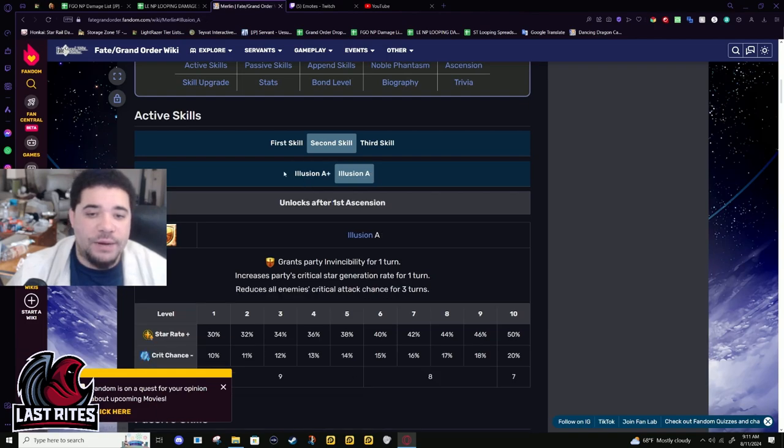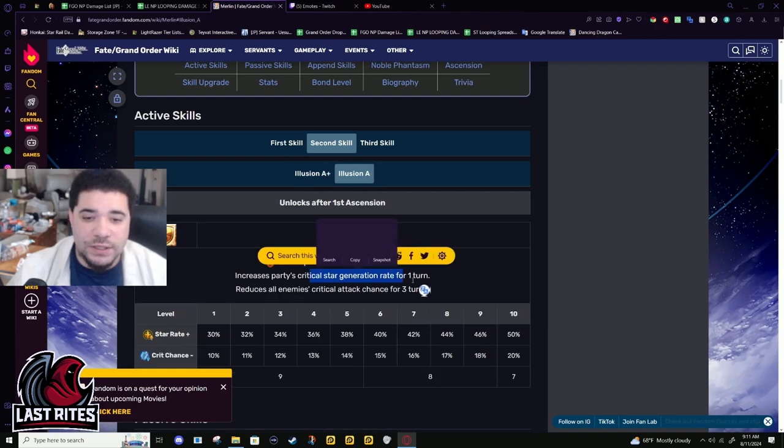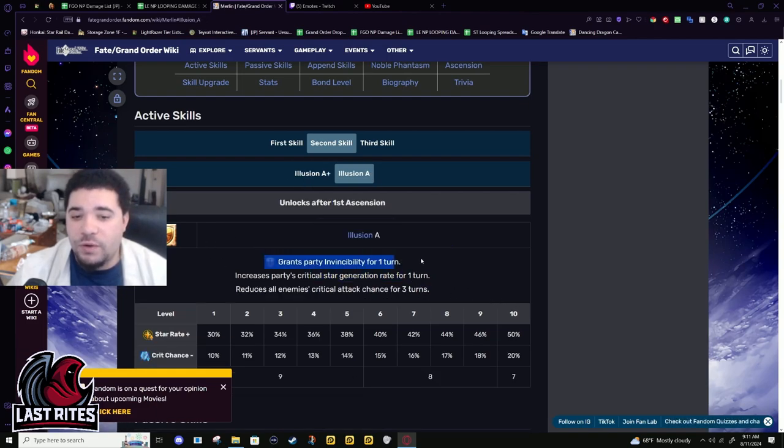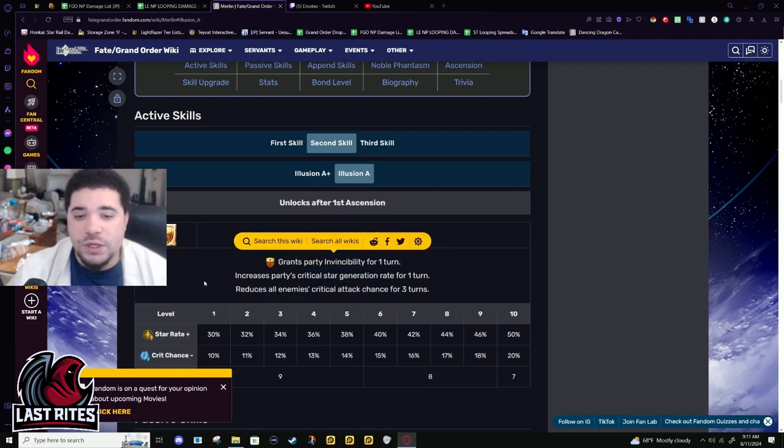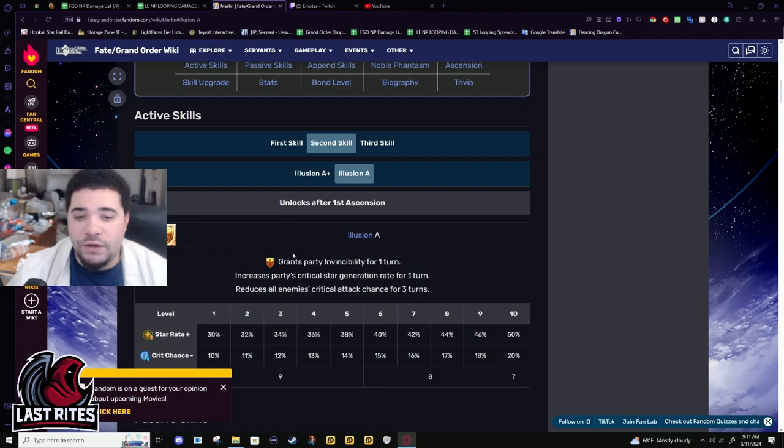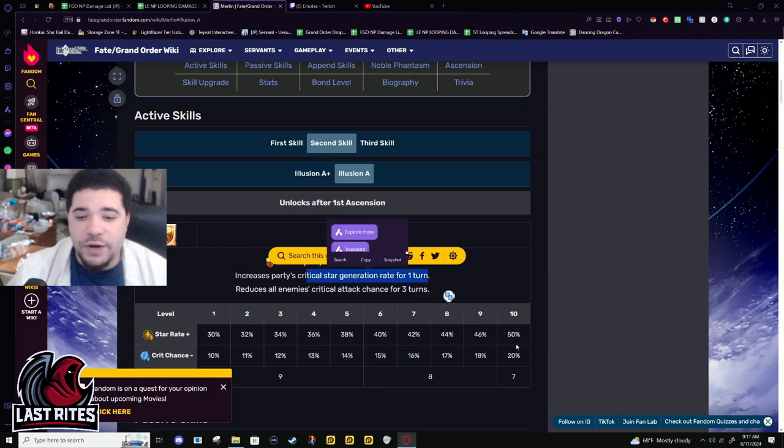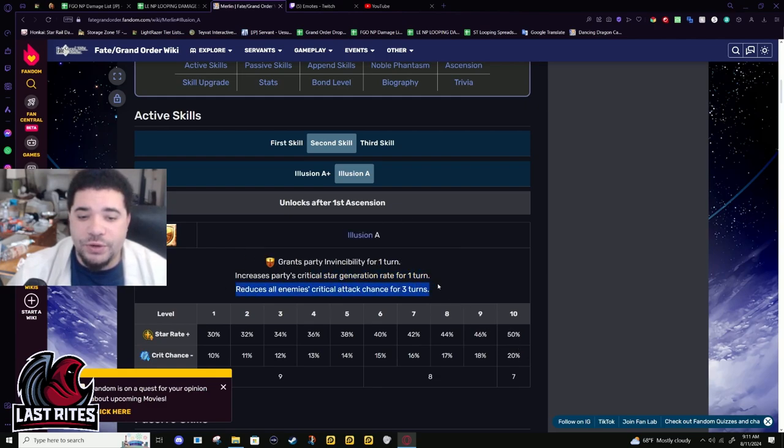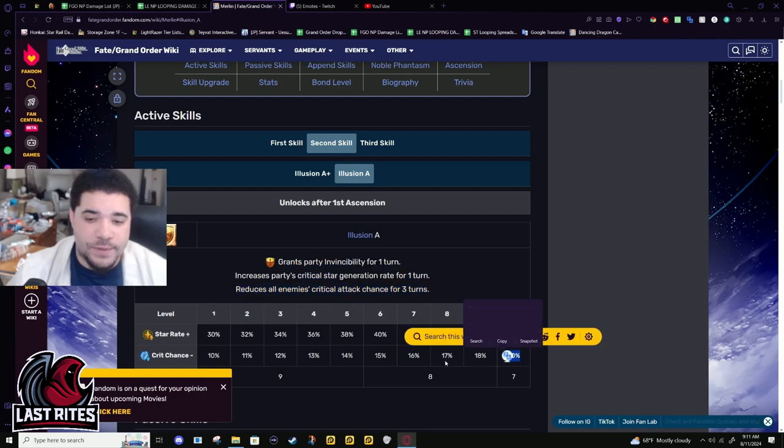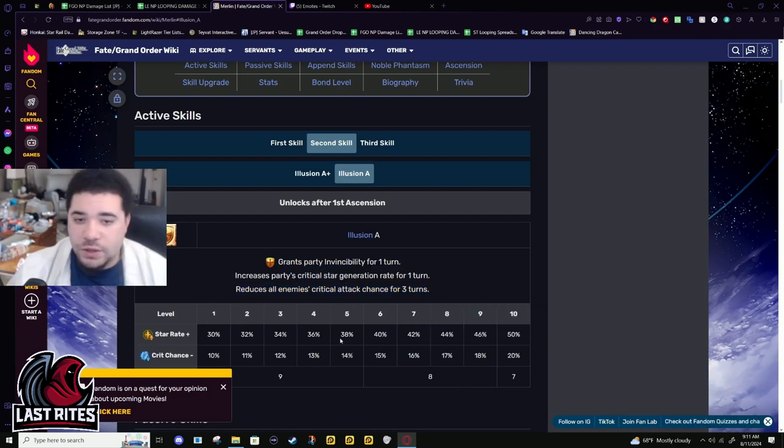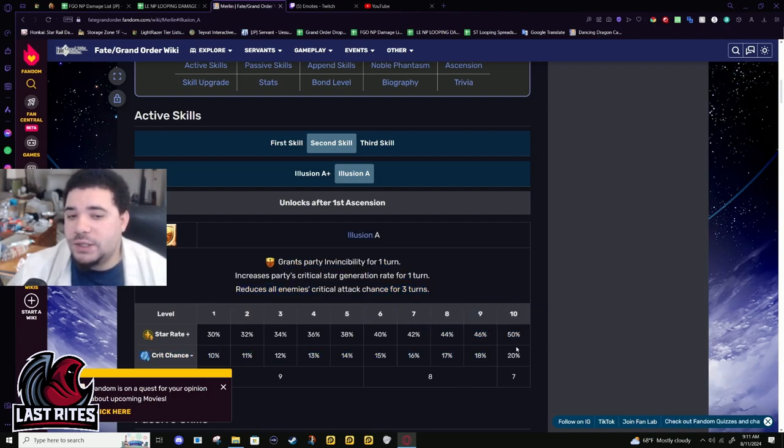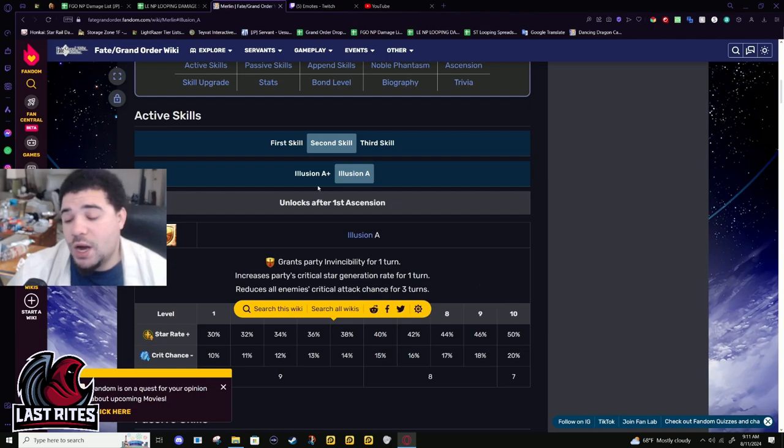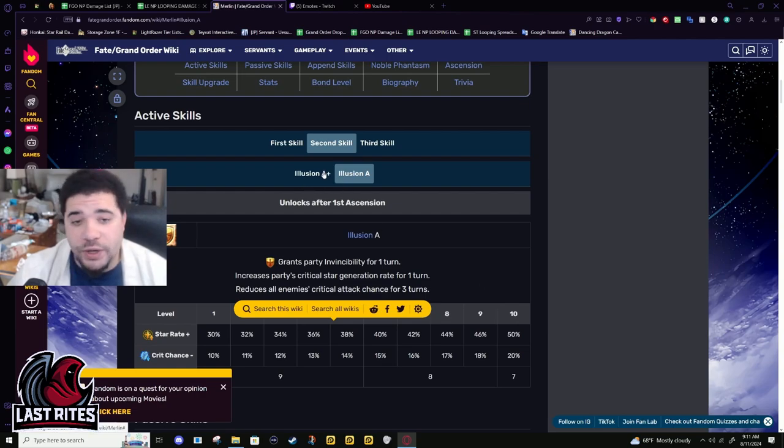What they did decide to buff was his party wide invul. Before it was one turn of invul, star gen 50% for one turn, and then reduced crit attack chance for three turns. Good survival, but we haven't really needed something like this since Castoria came out.